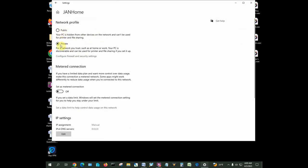So I'm actually already on a private network and it is my home private network, so I'm gonna leave it. But if this were set to public and I was at home, I would want to switch it to private.